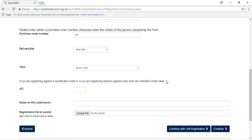Please type the intended credit value here. If you are not sure at this stage how many credits the learner will achieve, please type zero.